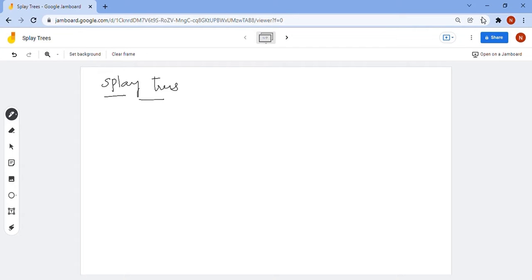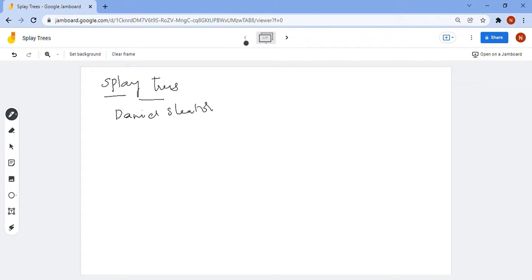In this session, we will learn about splay trees. Splay trees were invented by Daniel Sleator and Robert Tarjan.